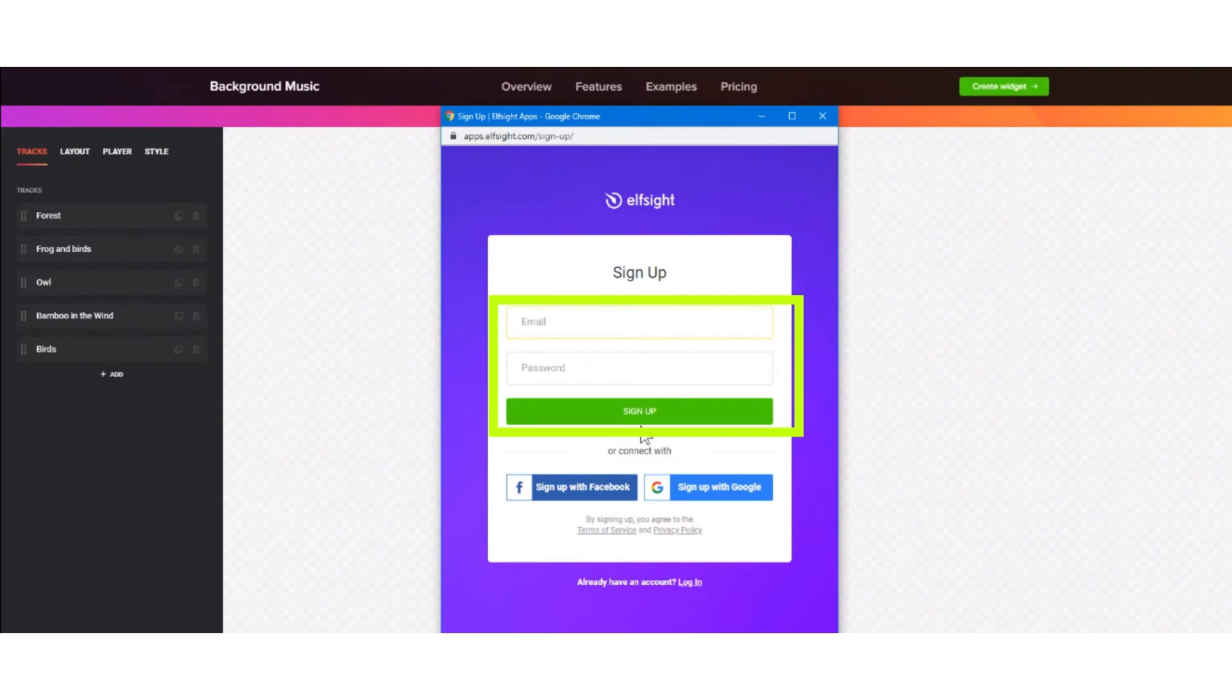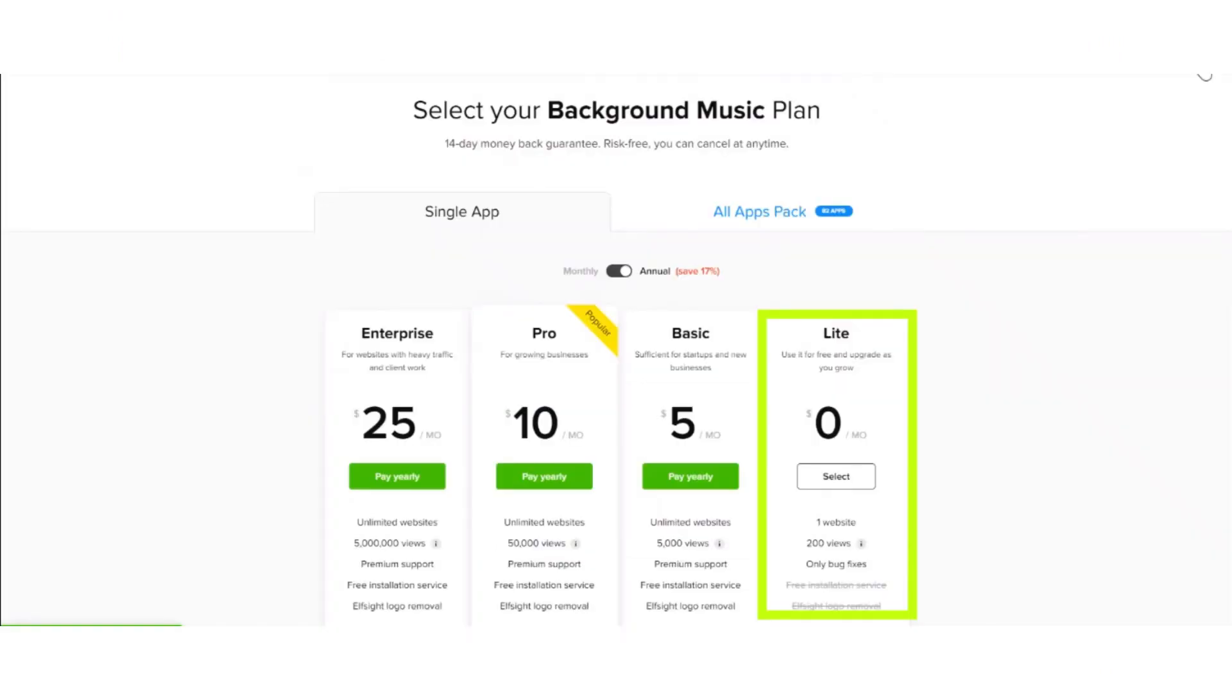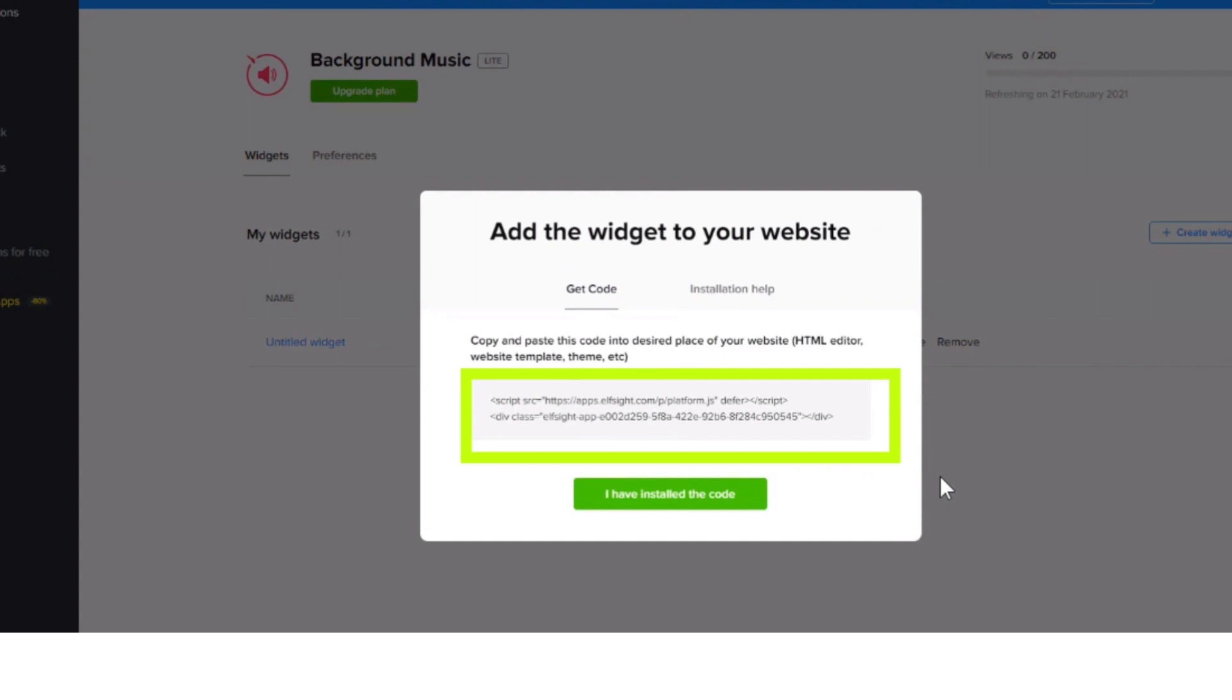After that, click sign up and select the free plan. After selecting the free plan and signing up, copy the code.